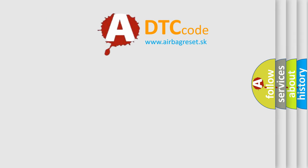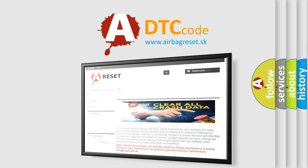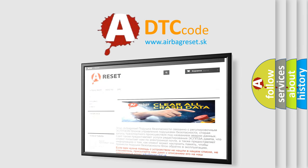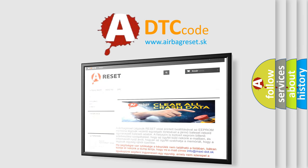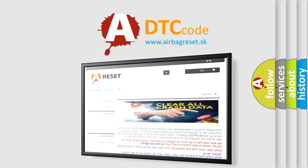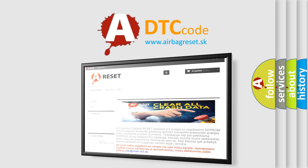The Airbag Reset website aims to provide information in 52 languages. Thank you for your attention and stay tuned for the next video.